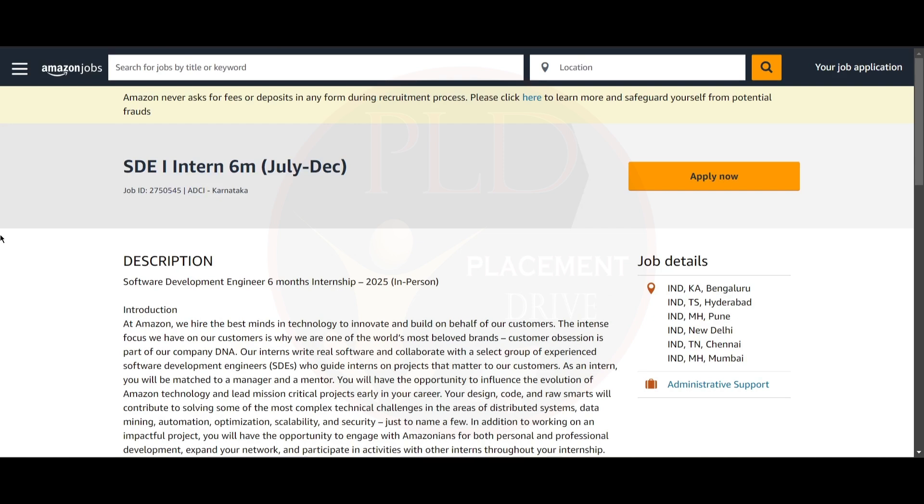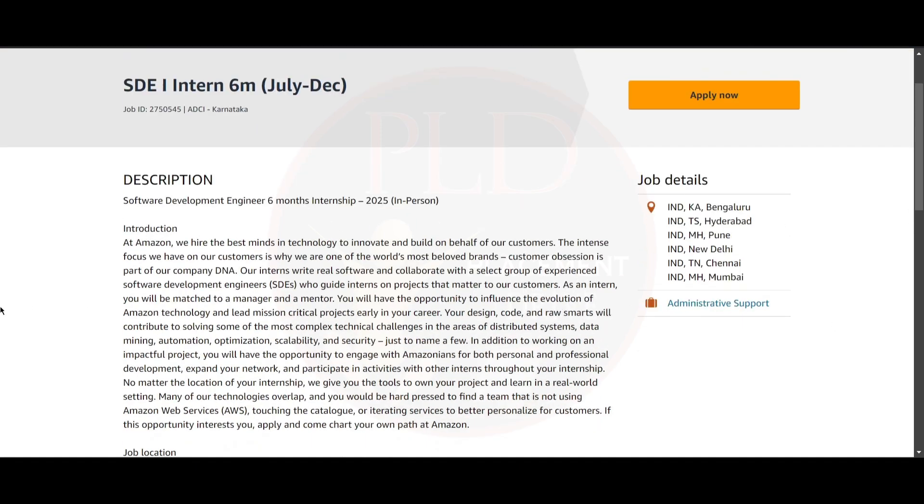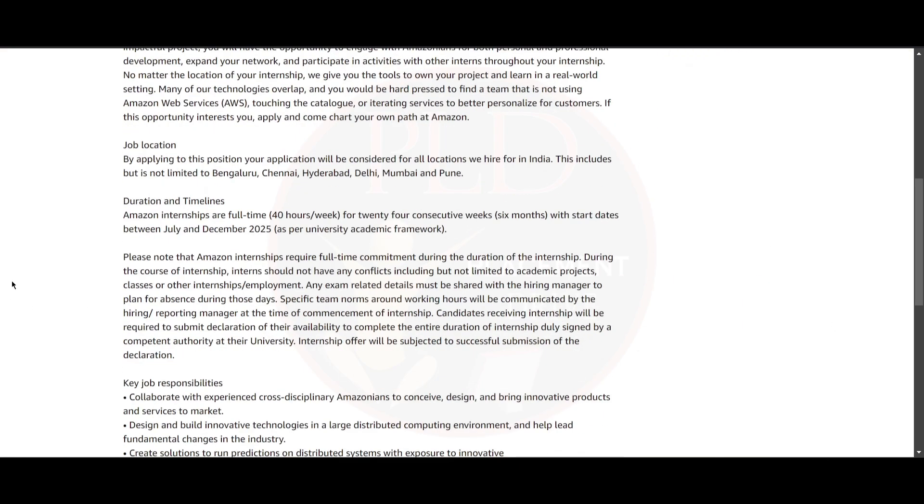Hello everyone, today we have a Software Development Engineer internship for six months from Amazon. Let's see the details. Here they have given the job location, but they've also mentioned that by applying to this position, your application will be considered for all the locations they hire.